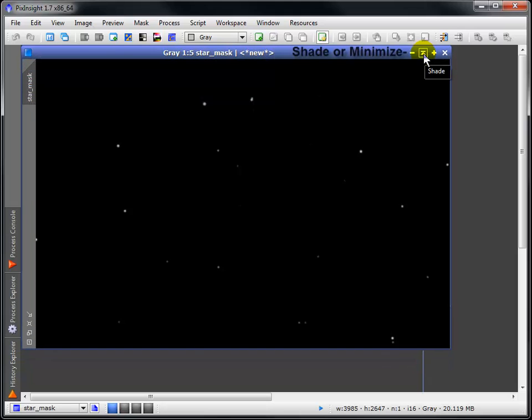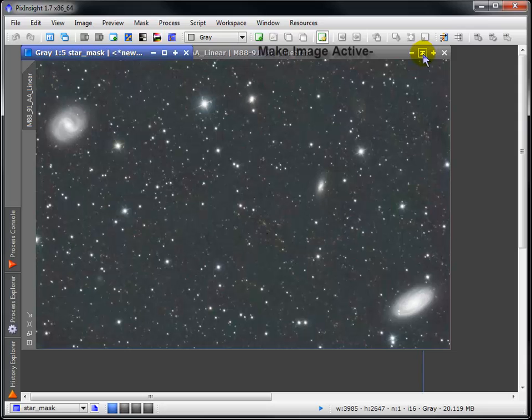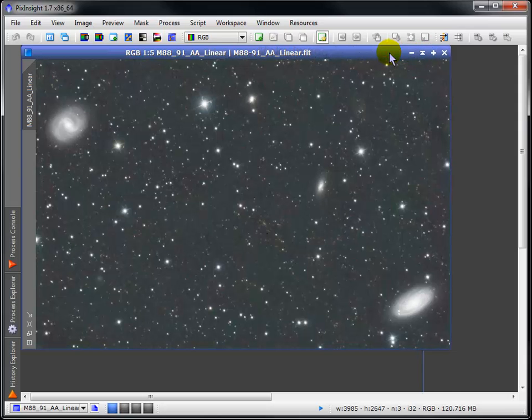The mask stays translucent, allowing you to see if you've captured all of the stars underneath.